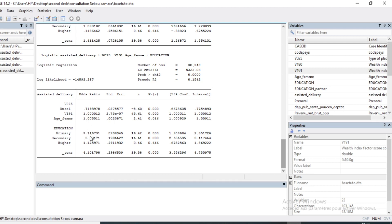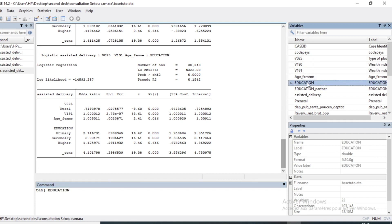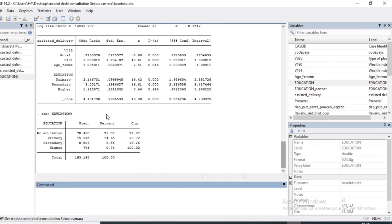For education: women in primary education are two times more likely to deliver in a health facility than those with no education, since no education is the reference modality. We can tabulate the education variable to see that there are four modalities: No Education, Primary, Secondary, and Higher Education.